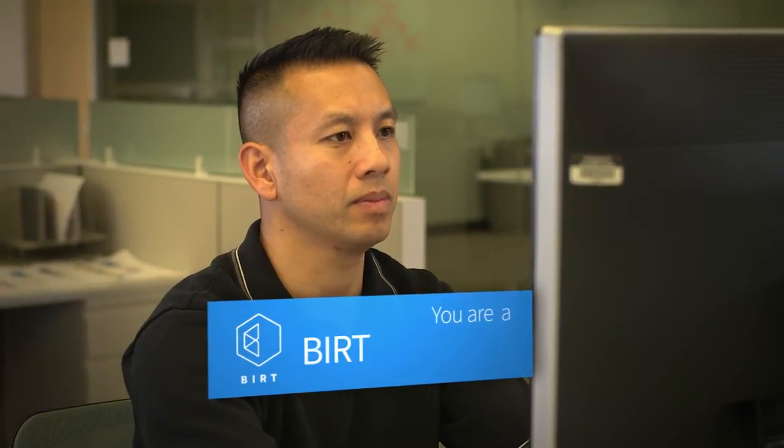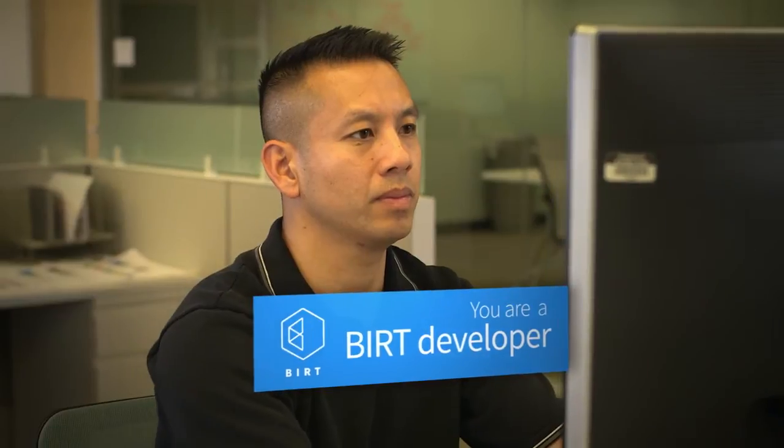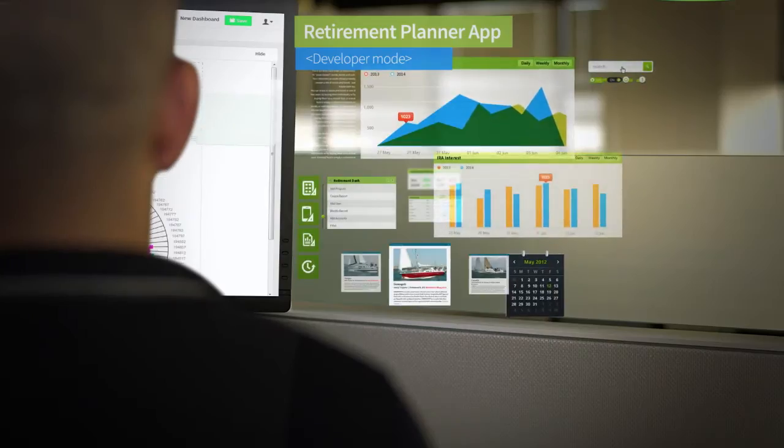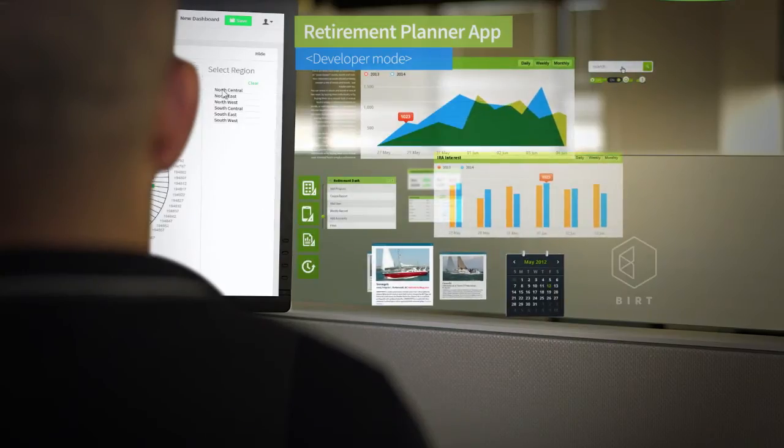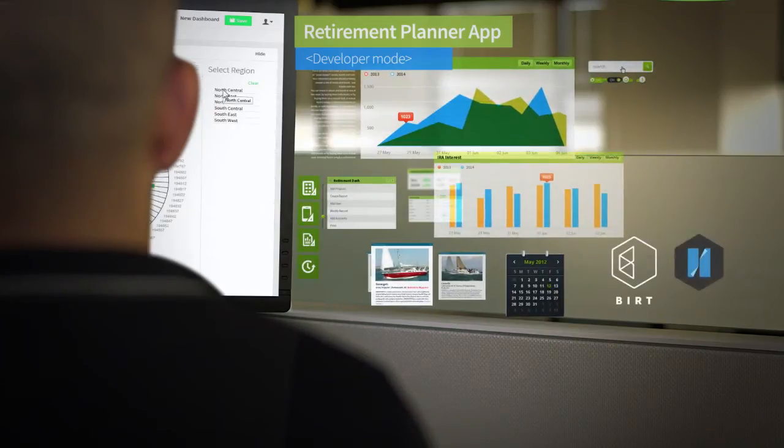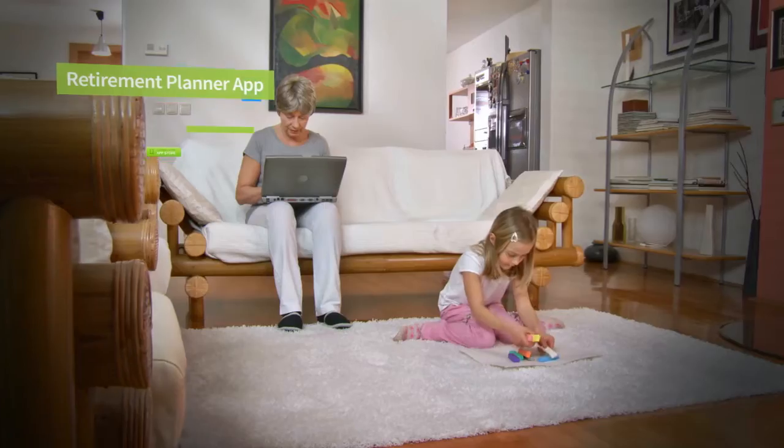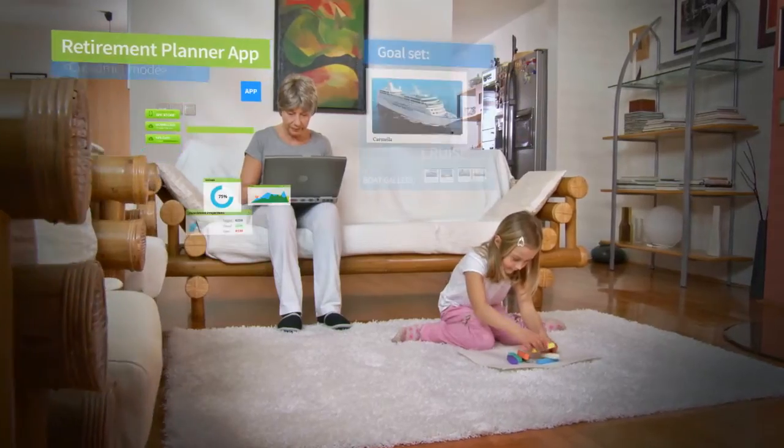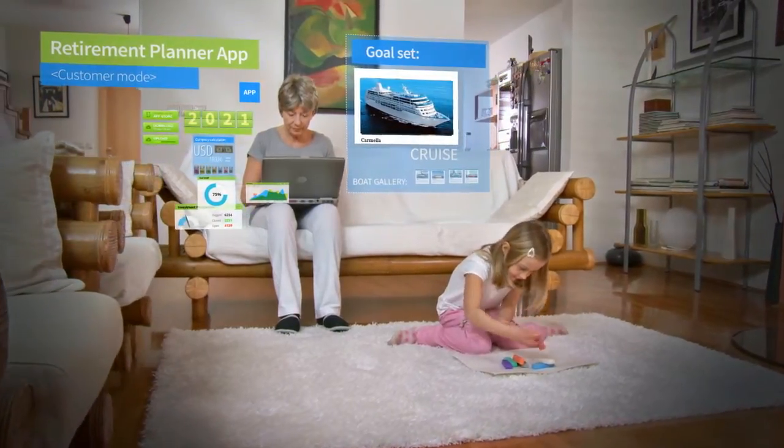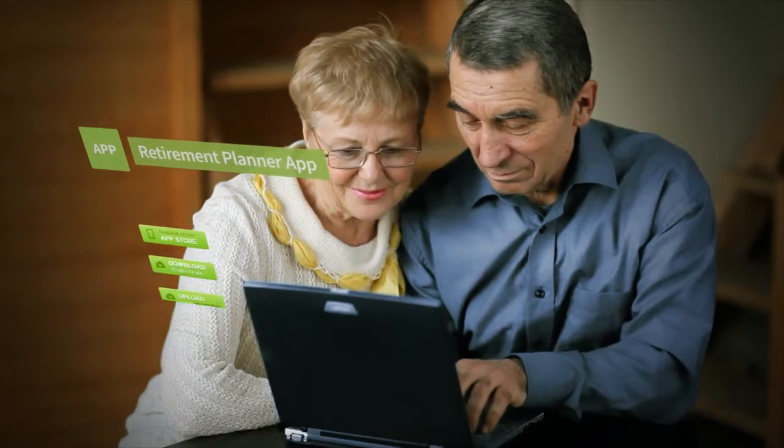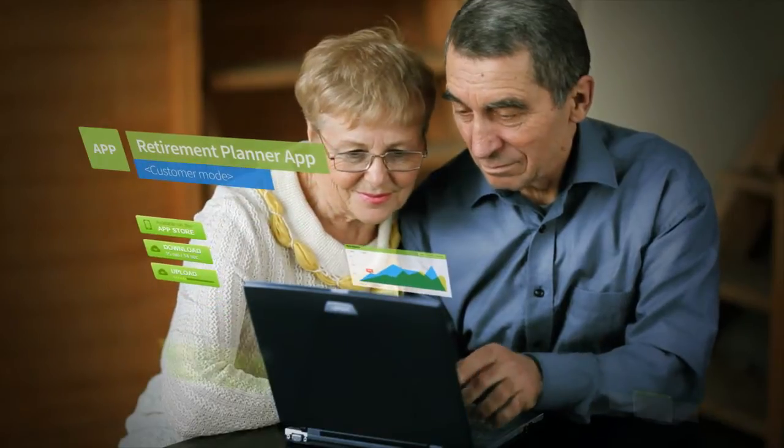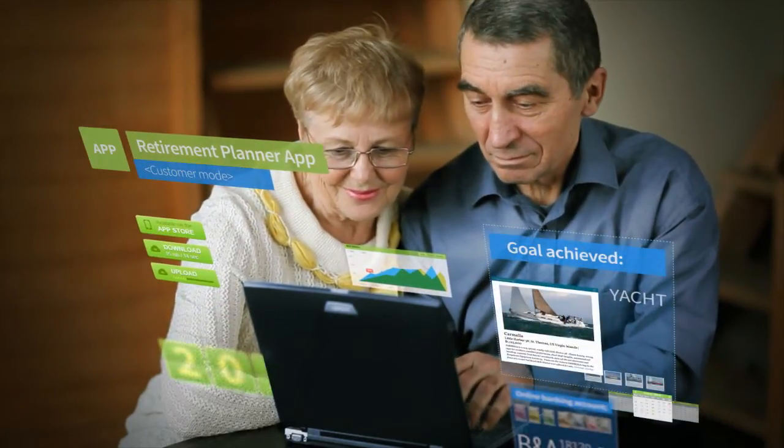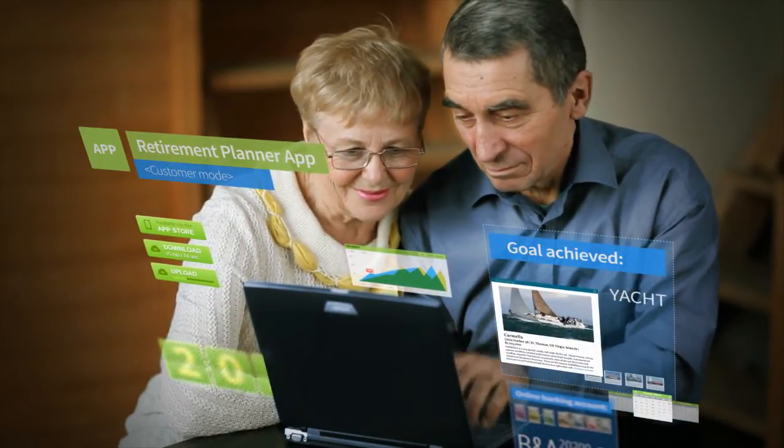Lucky for you, you are a BIRT developer. Using the power and agility of BIRT and BIRT iHub from Actuate, you deliver the app ahead of schedule and with a few added features your bosses didn't even think of. Customer engagement is now at an all-time high and you're on to the next BIRT project, making the impossible easy.